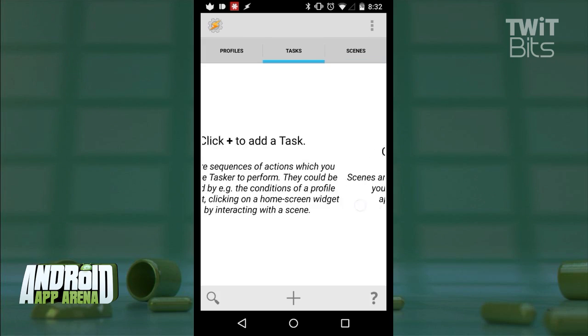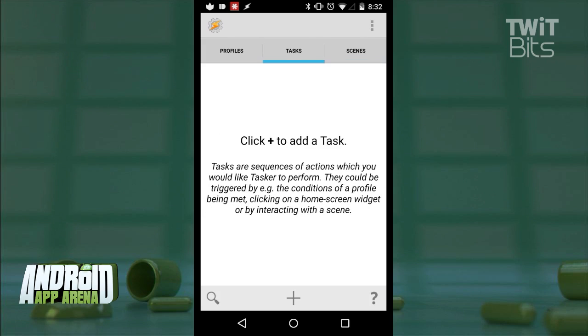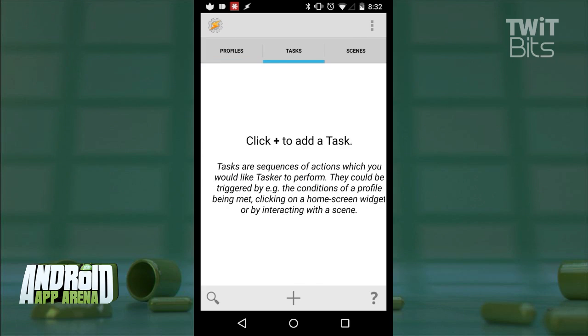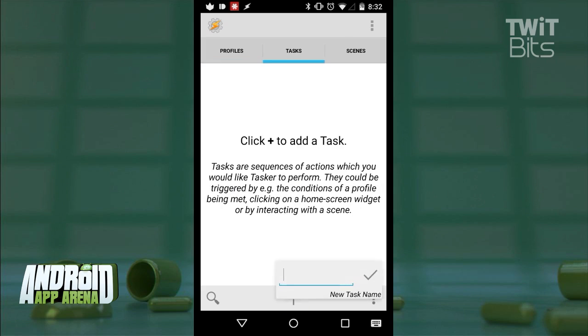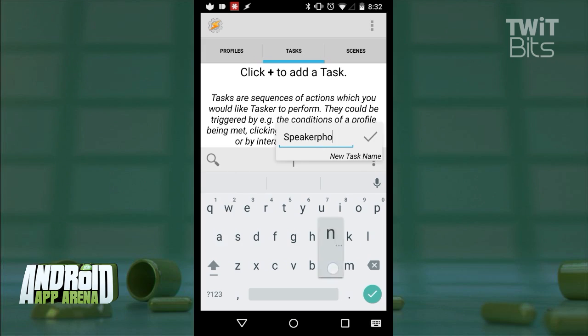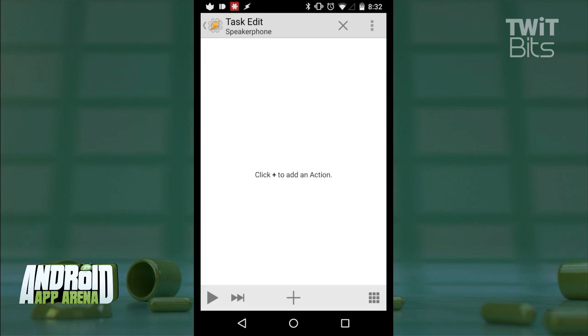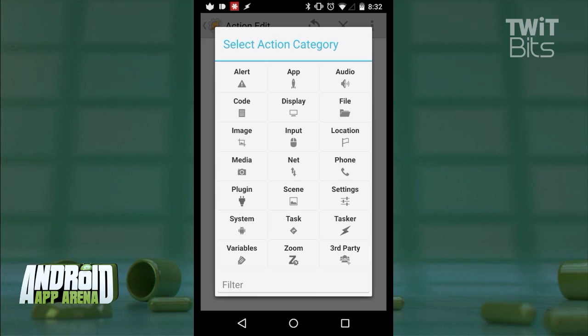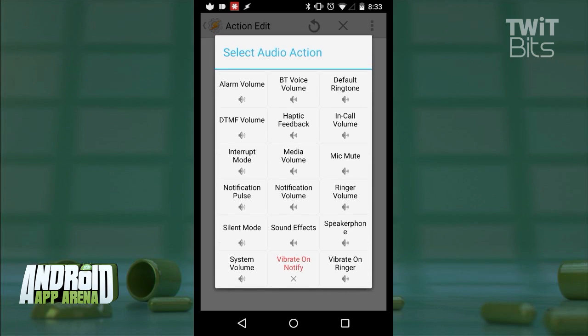So let's set out to create a profile that will turn on the speakerphone when you set the device face down on a table during a call. So first, I'm going to create a task, and I'm going to call that speakerphone. I then create an action category. Essentially, this means what do I want it to do? So find audio from the menu, and then find speakerphone in that list.